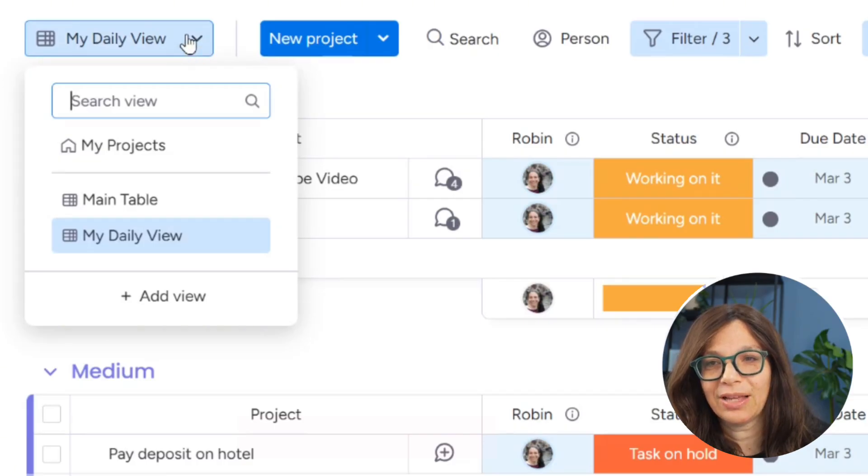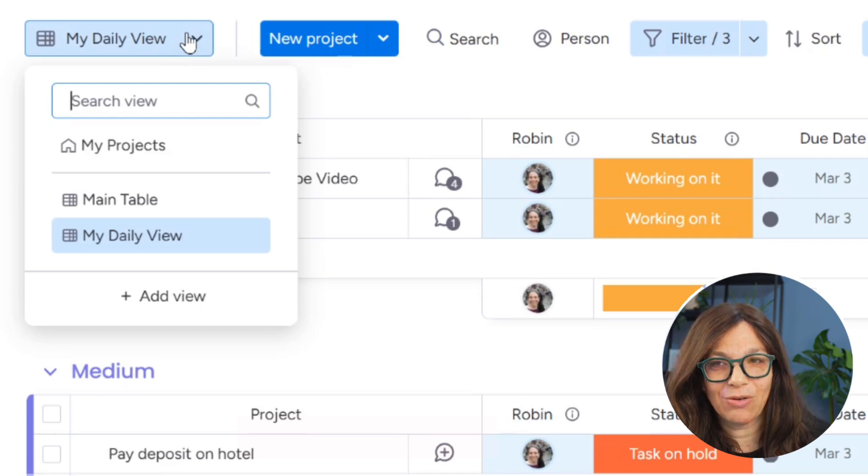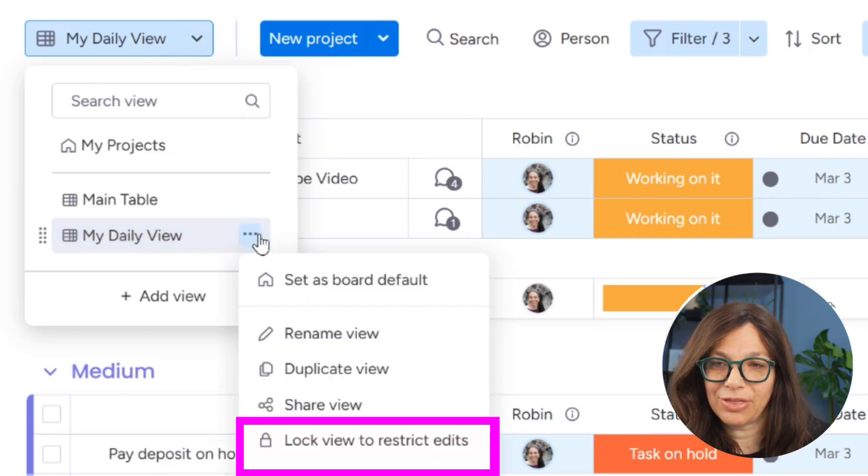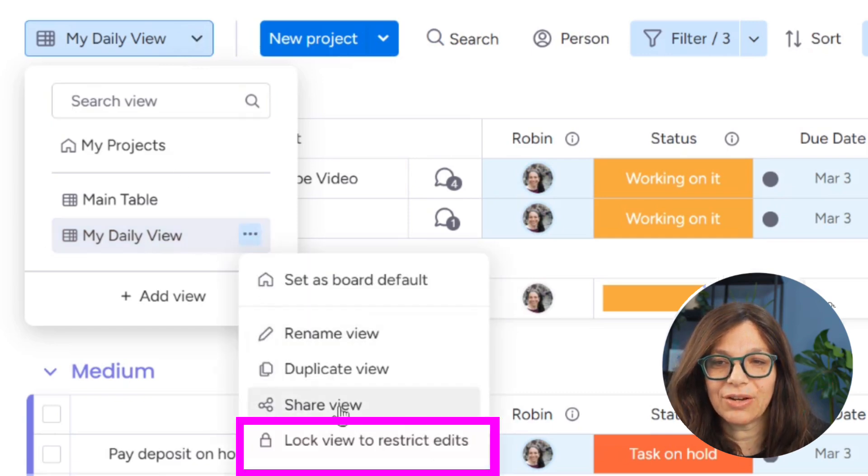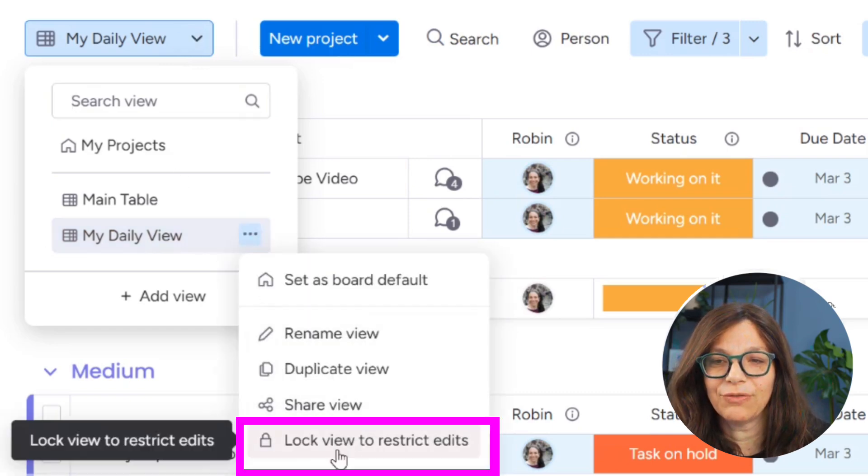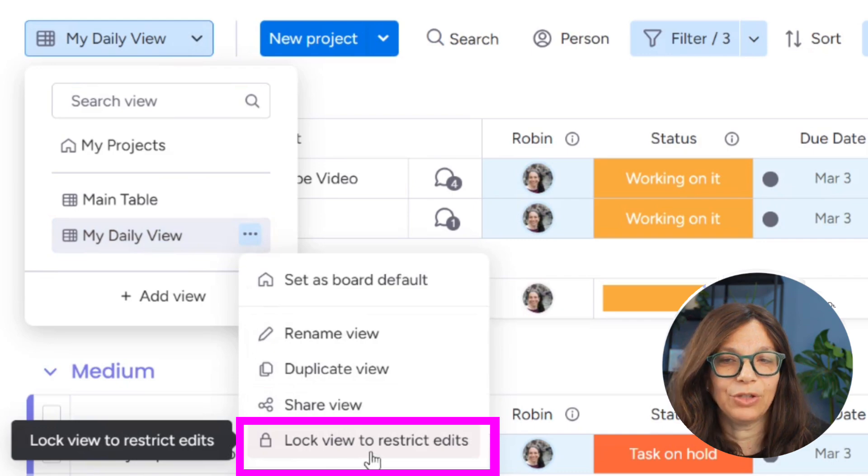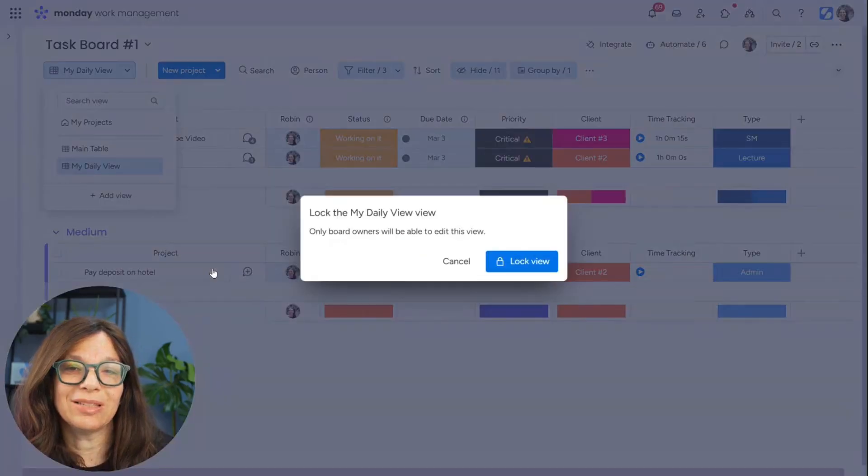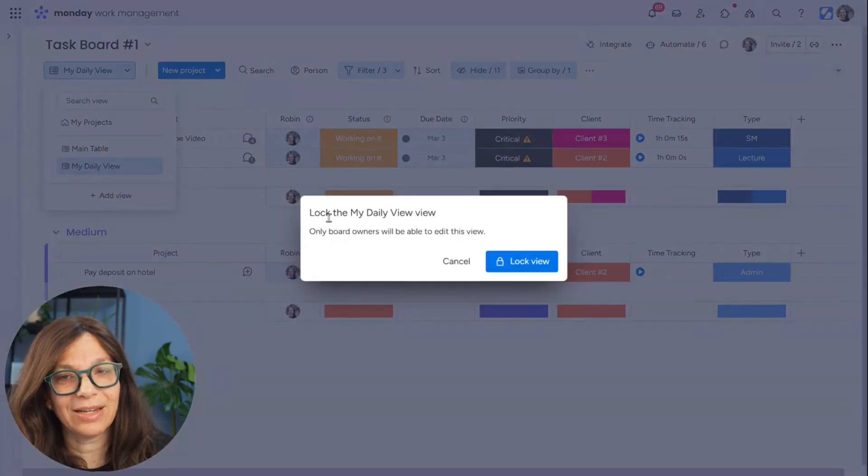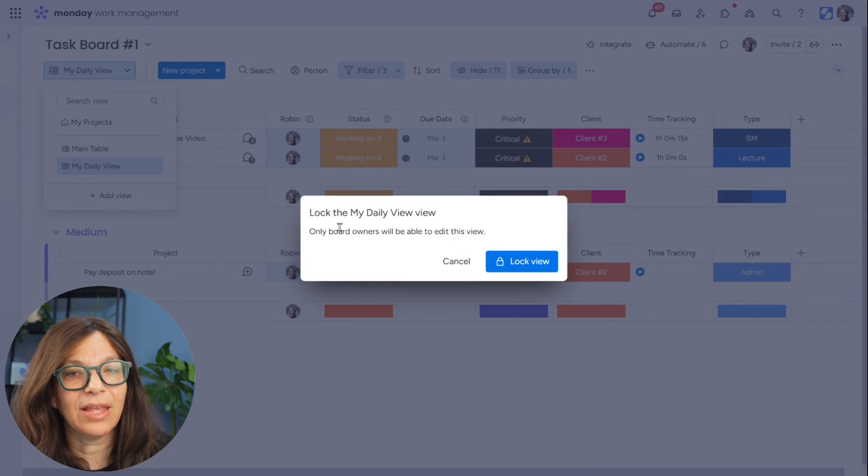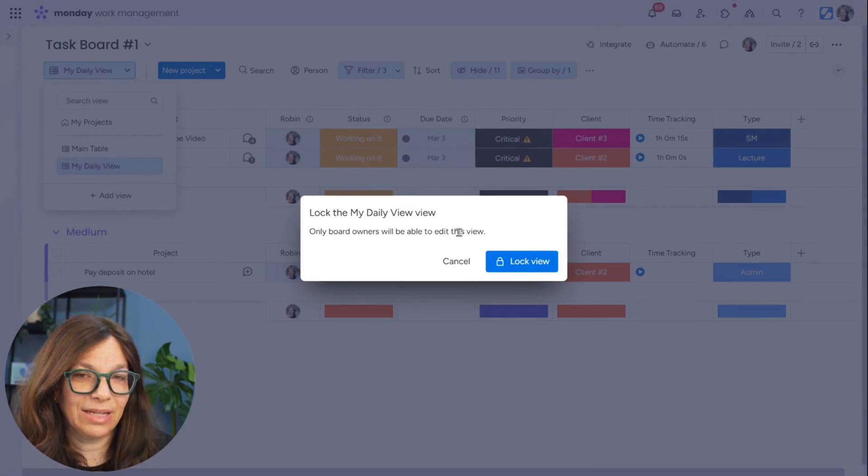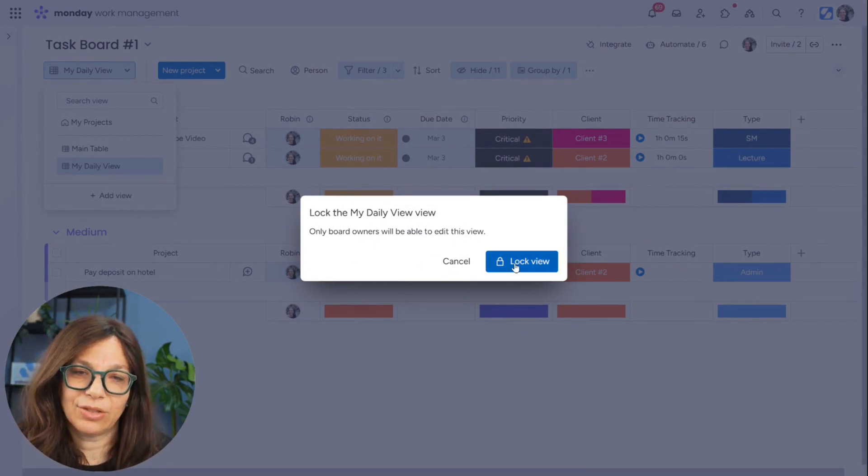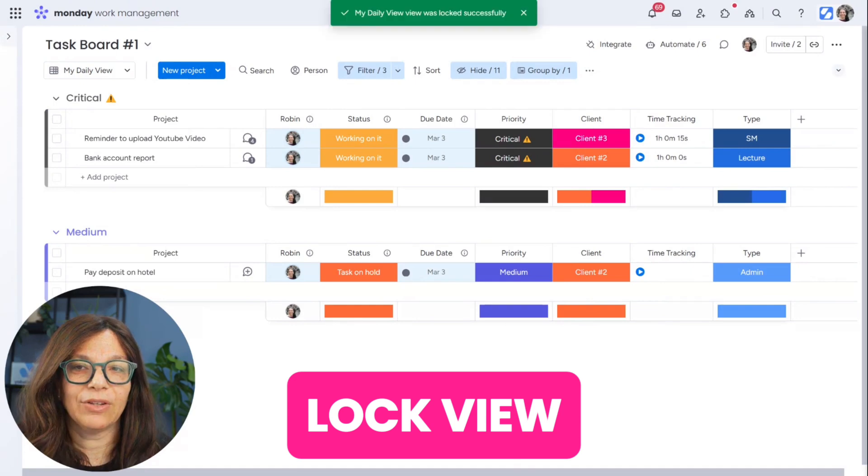So I simply need to click on that. And here it will say lock my daily view and only board owners can edit it. So now I can lock view. Now do realize that if someone is a board owner, they can come and change it.